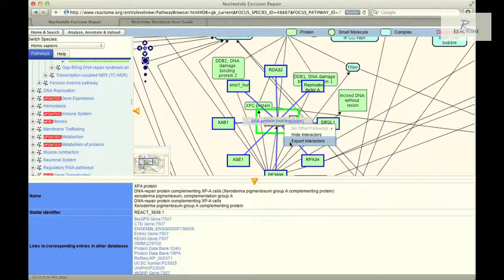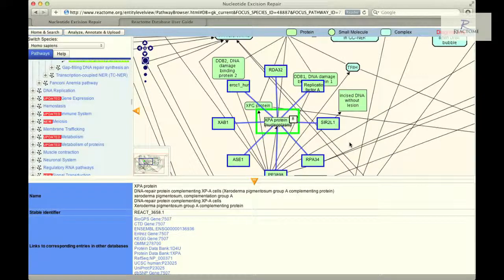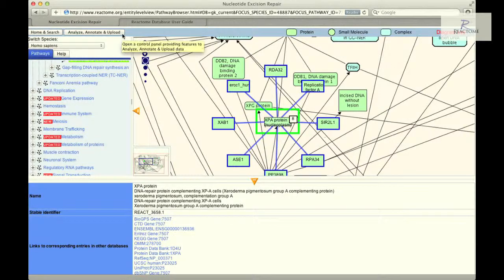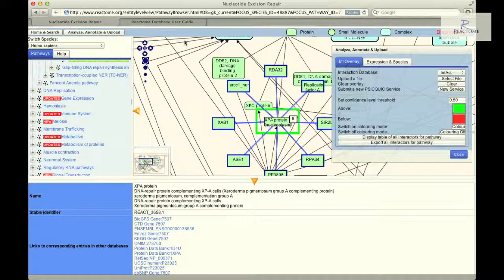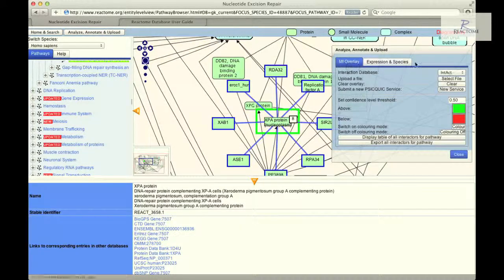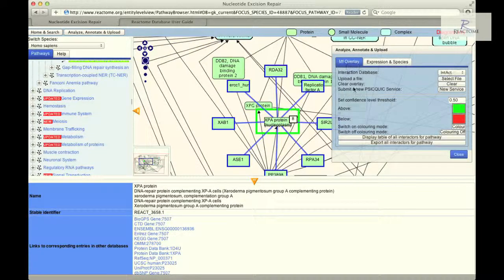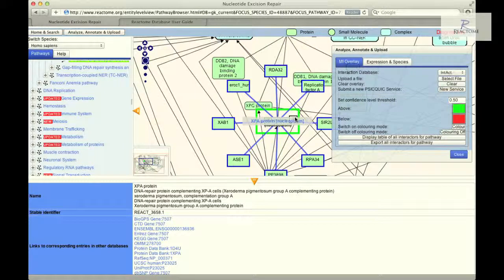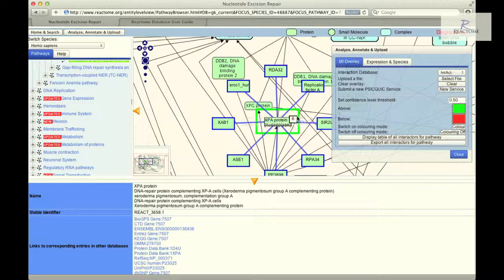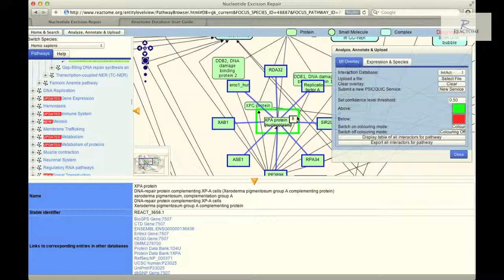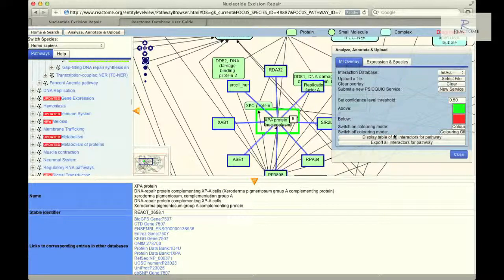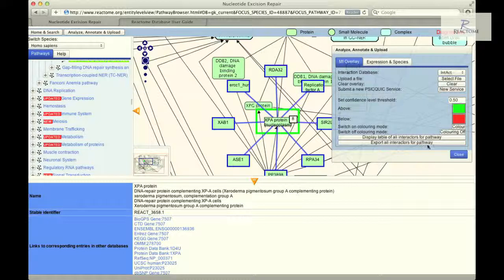A maximum of 10 interactors will be displayed at a time for the selected pathway protein, and a white box superimposed onto the selected protein displays the total number of interactors known by the source database. Using the Analyze, Update and Annotate button, it is possible to view up to 50 interactors for every protein in the pathway diagram and download a table for all interactors per protein from the selected interaction database.